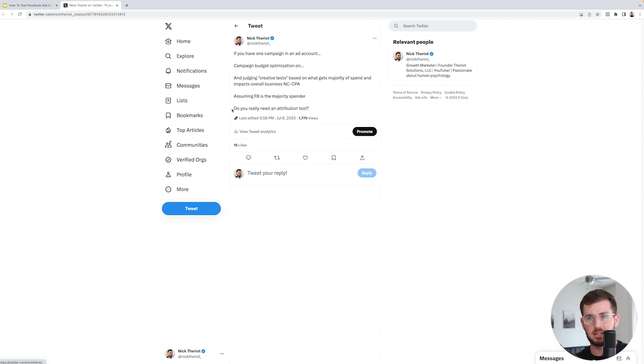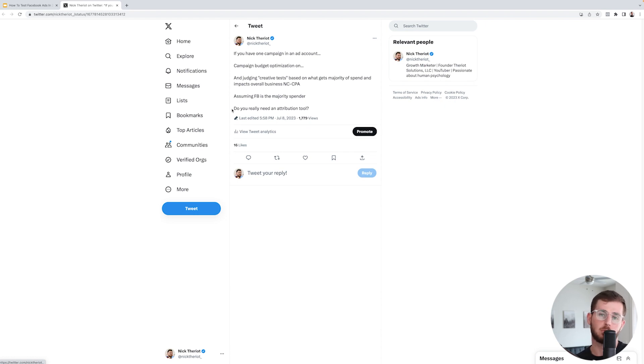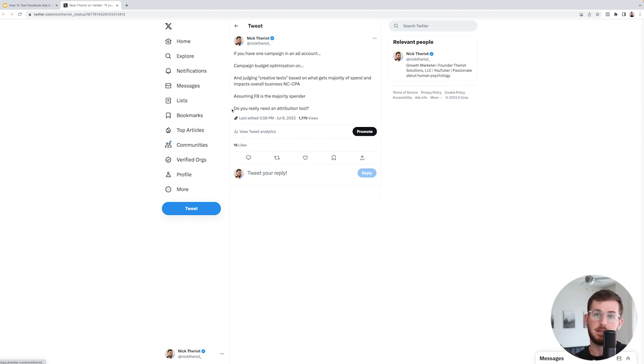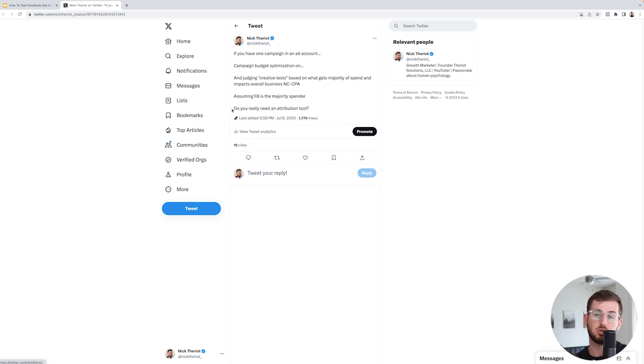And then Triple Whale for Shopify hands down my favorite due to all the data and analytics and stuff like that that it brings to the table.